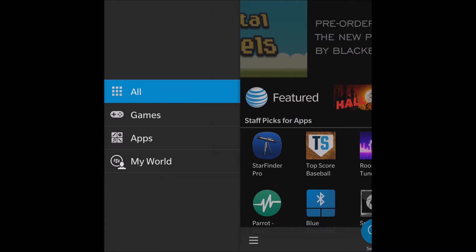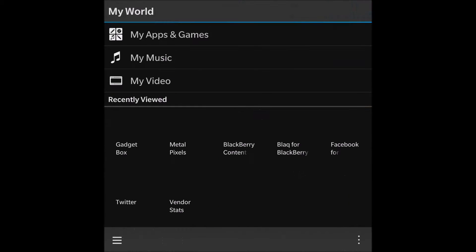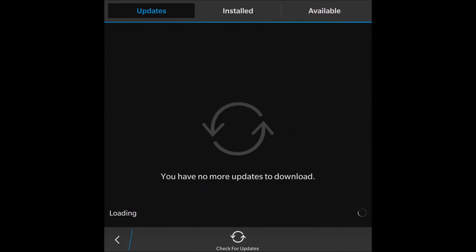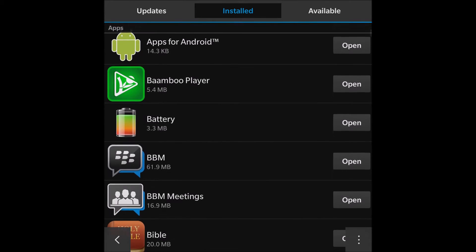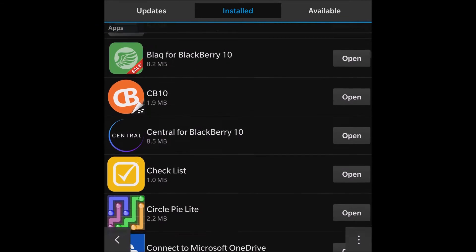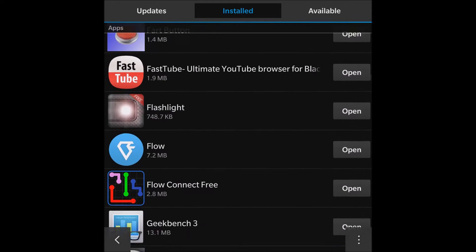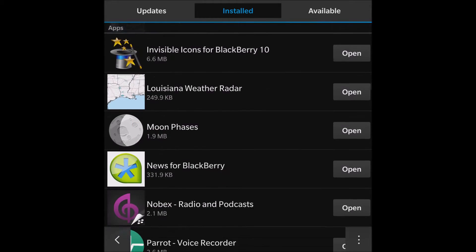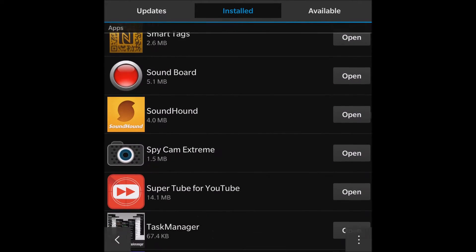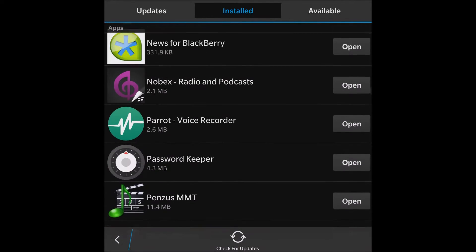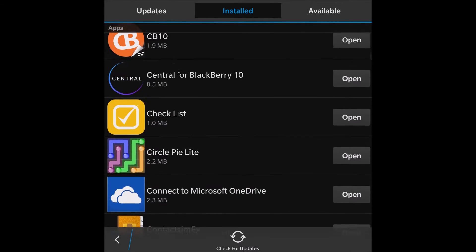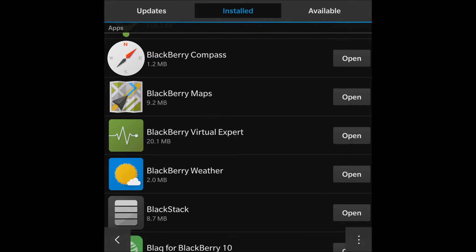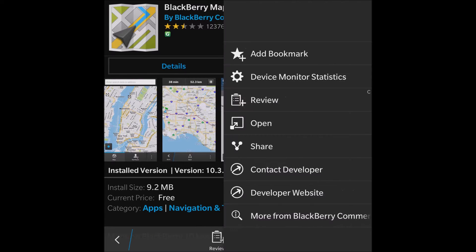We open up BlackBerry World and give it a second to load. We click the bottom left-hand corner, click 'My World,' and go to 'My Apps and Games.' Then we click 'Android Installed Apps.' This is the list — as you can see, I have quite a few apps; some are native and some are Android. We'll find a particular app to demonstrate.